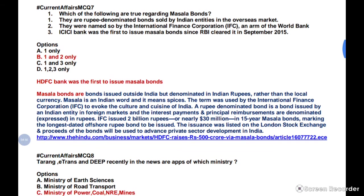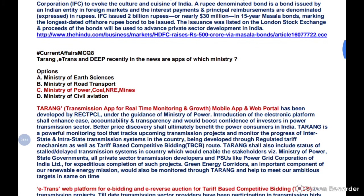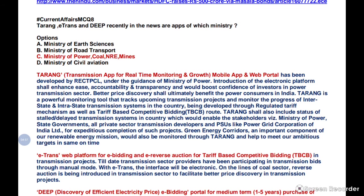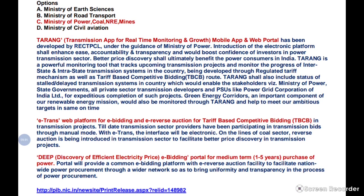Answer 8: Tarang, e-trans, and DEEP are all apps of the Ministry of Power and Coal, aimed at transparency. You can pause and read the full forms — they relate to auctions, reverse auctions, and consumer interaction in coal mine bidding processes. All three promote transparency and ease of doing business. You don't need deep detail on each app; just know the ministry and the transparency purpose.